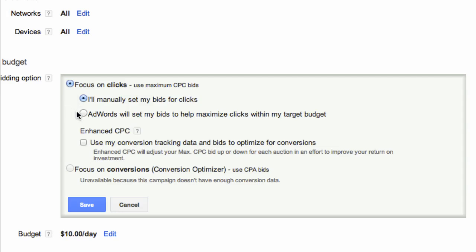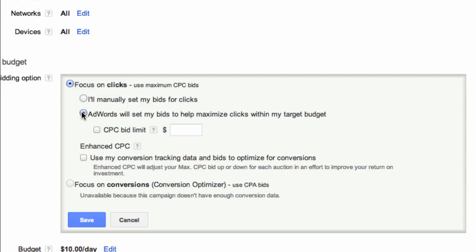Or you can choose Automatic Bidding. With Automatic Bidding, all you need to do is set your daily budget and the AdWords system automatically manages your bids for you to help you bring the most clicks possible within your budget.